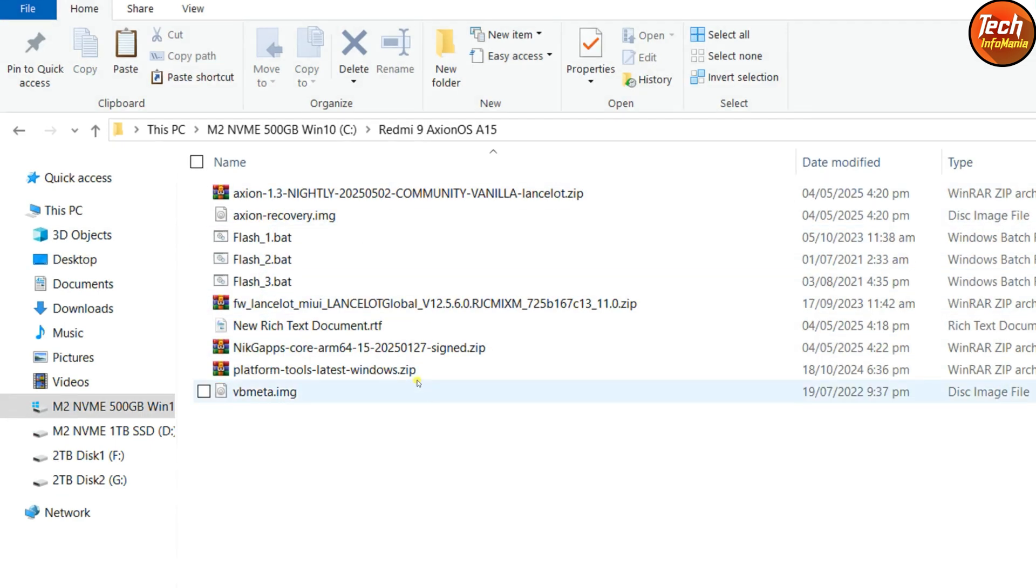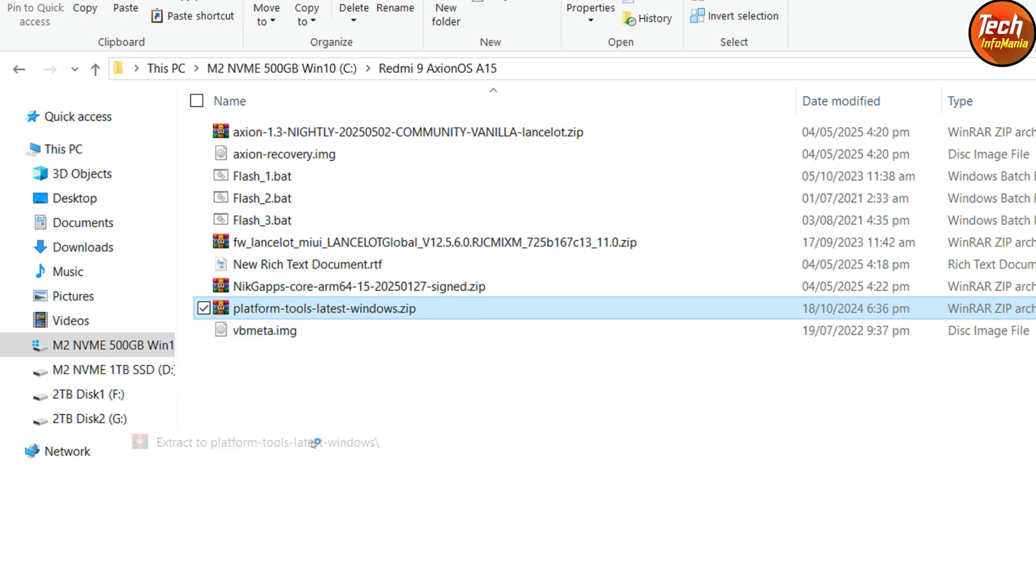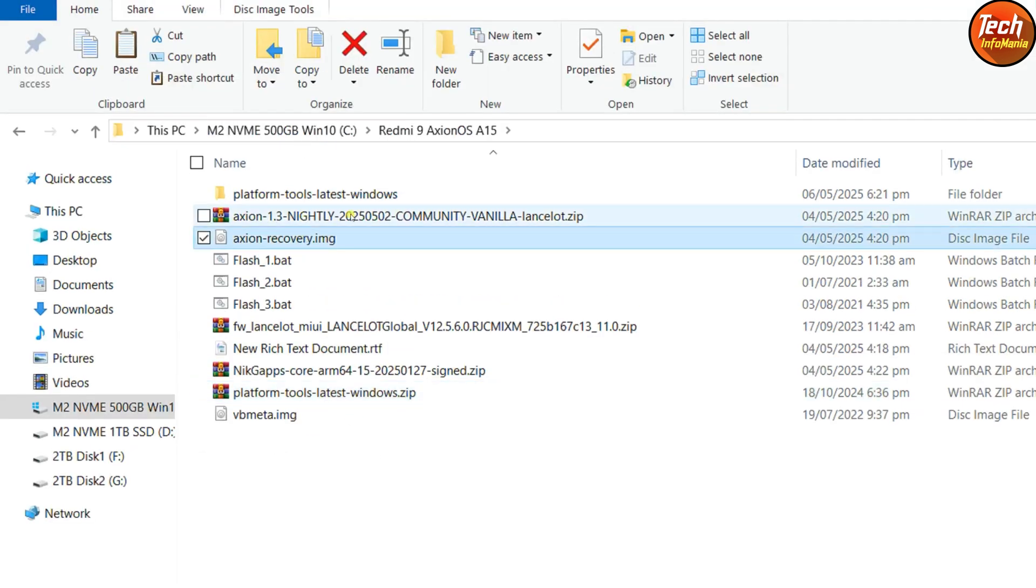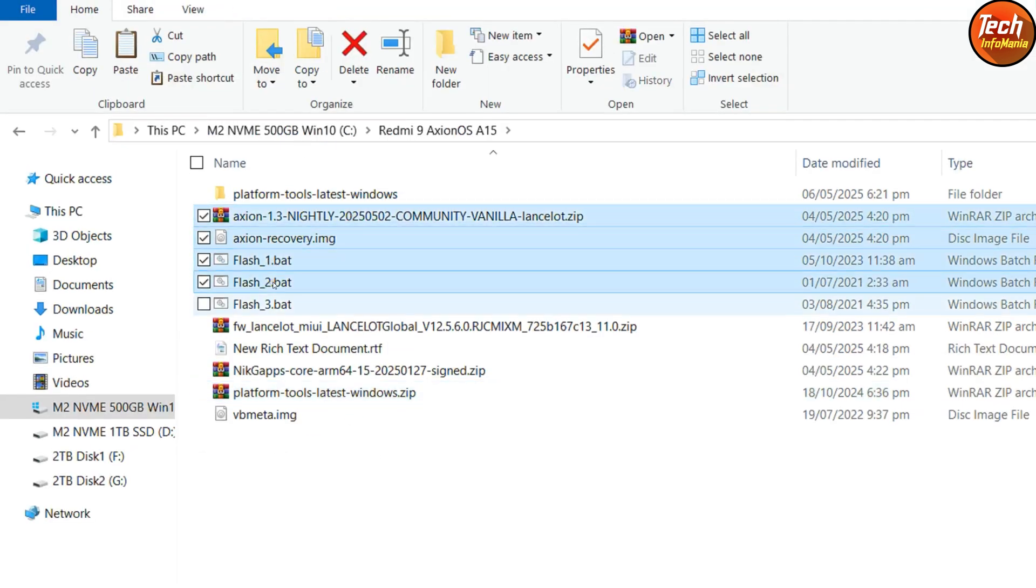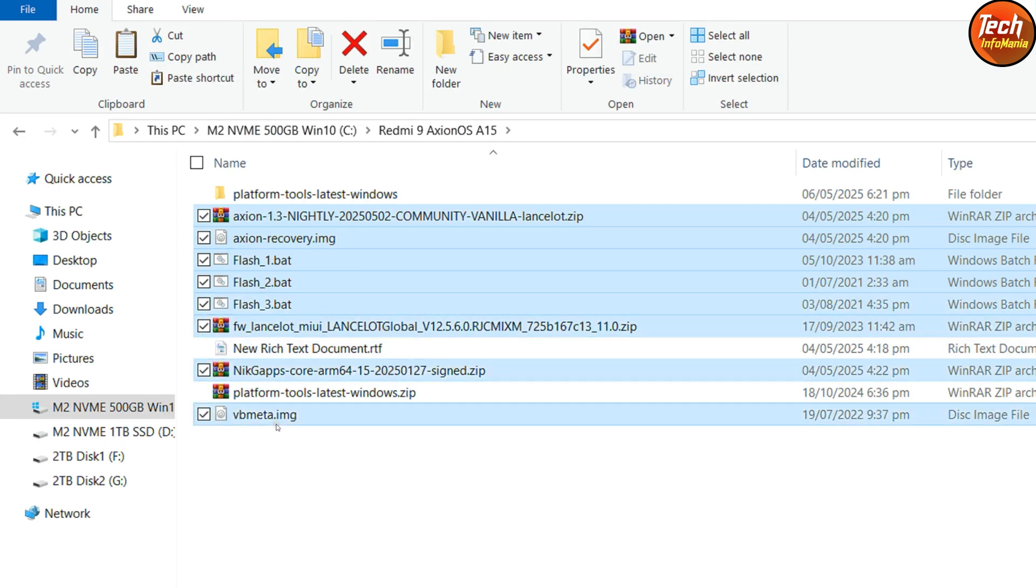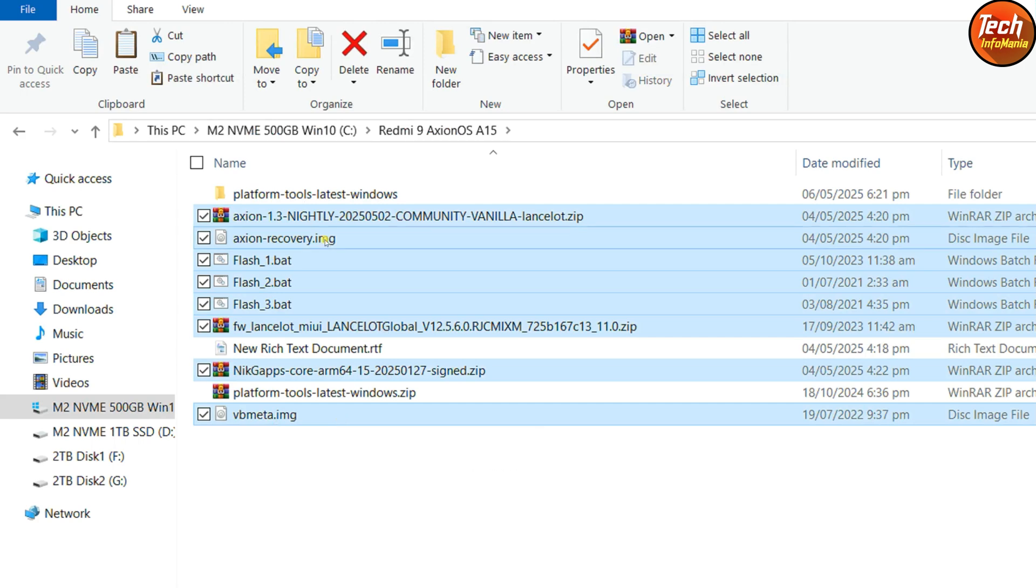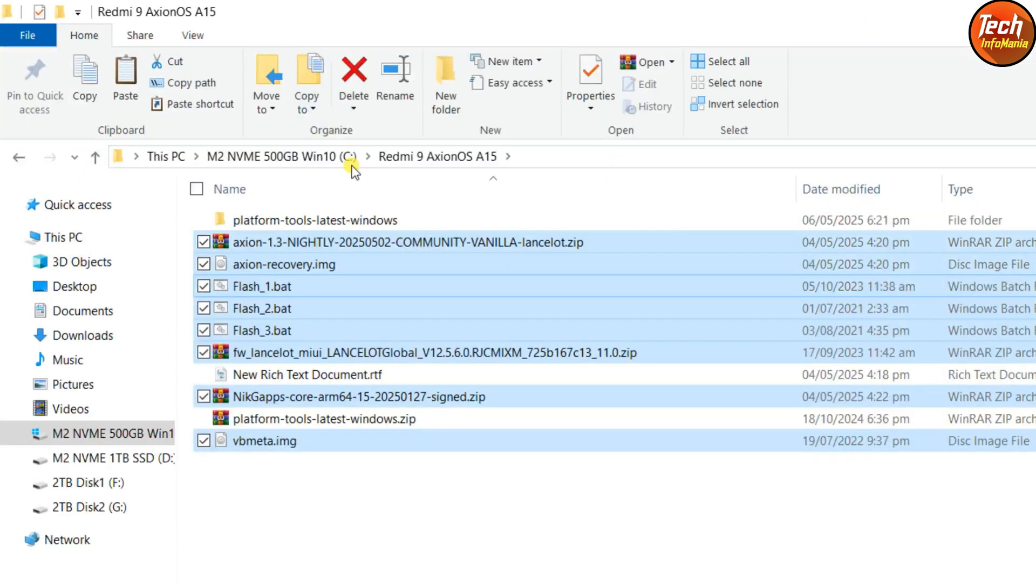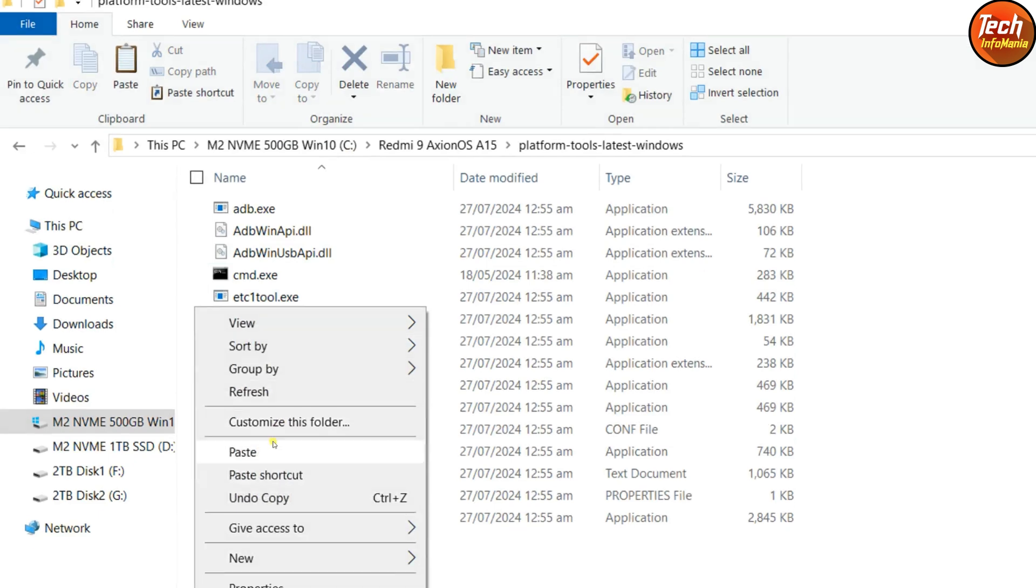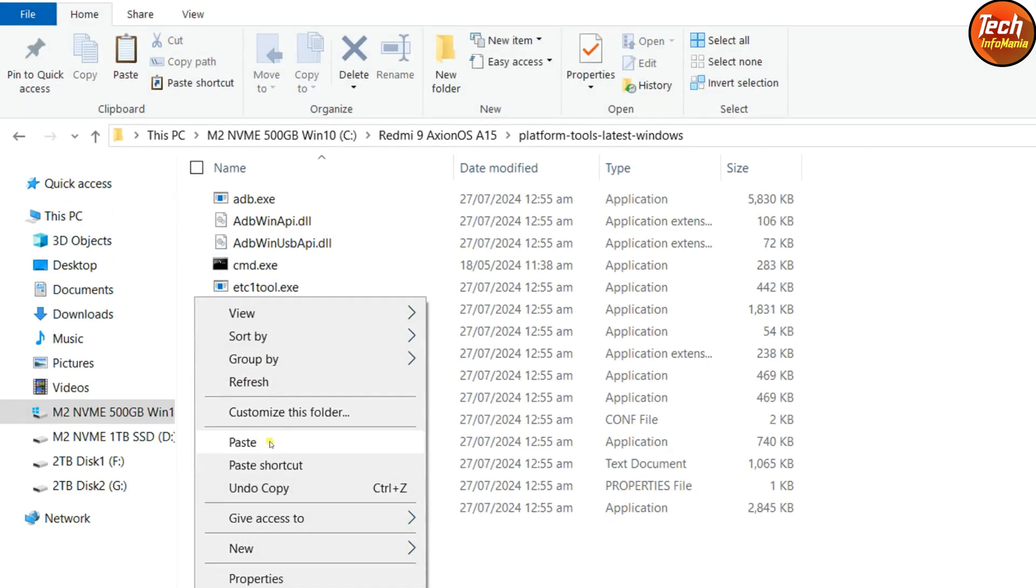Extract the platform tools first, then copy the recovery file, ROM file, flash 1, flash 2, flash 3, the firmware file, the Google applications file, and the VP meetup files. Copy these selected files and paste them in the extracted platform tools folder.